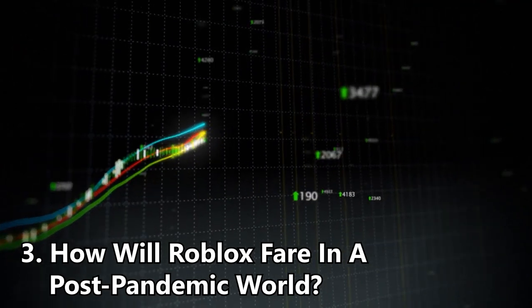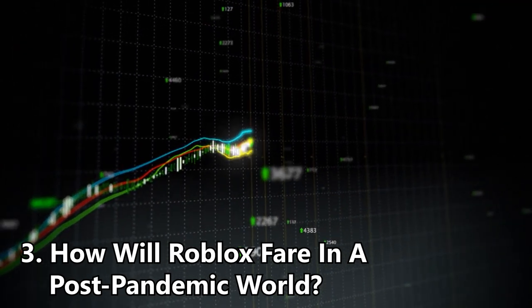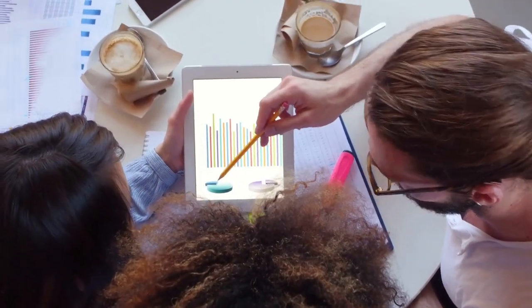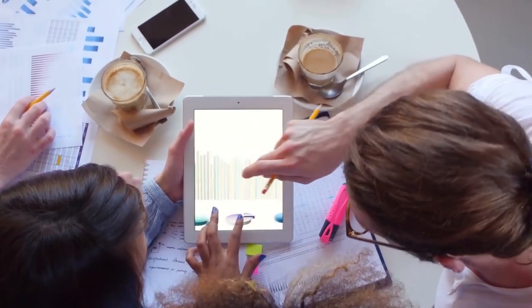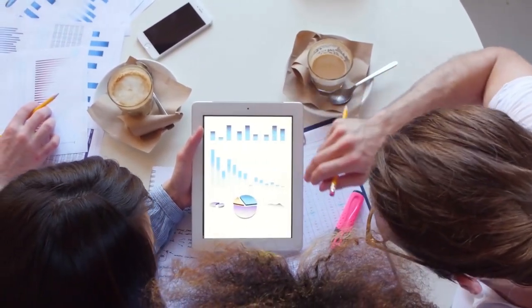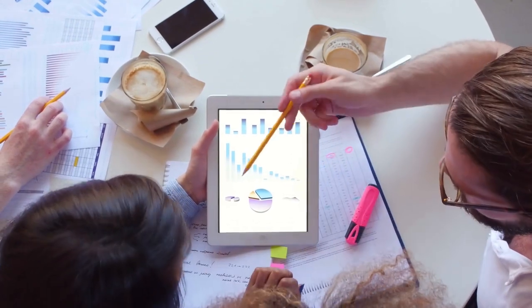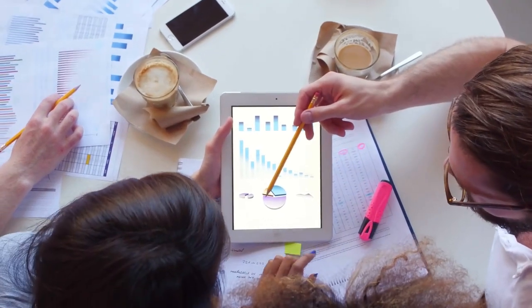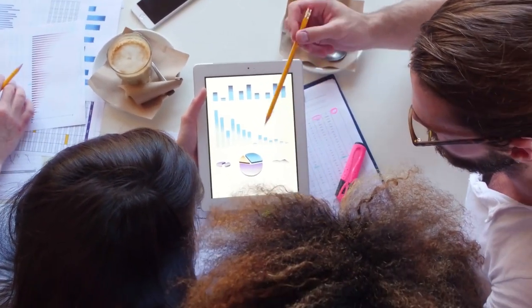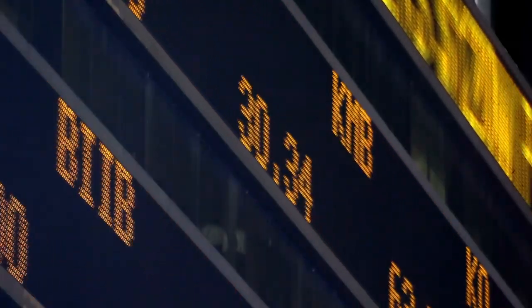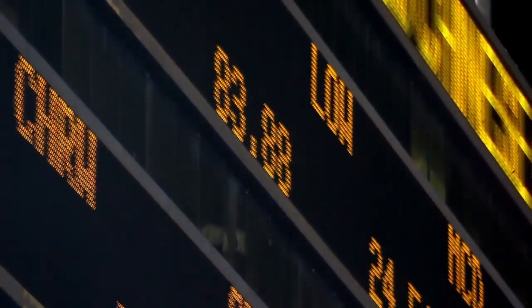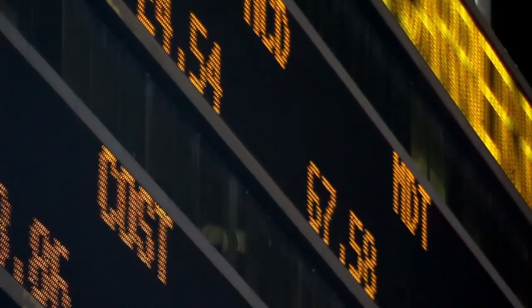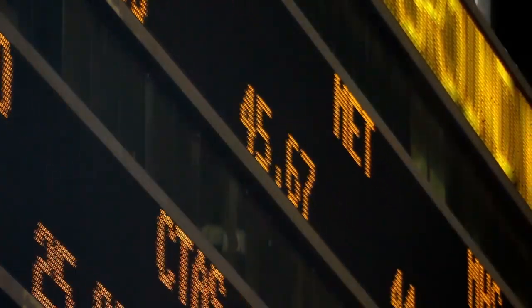How will Roblox fare in a post-pandemic world? Like other companies that became inadvertent beneficiaries of the pandemic, the lingering question that Roblox faces is what happens to engagement as the world slowly returns to normal. Vaccine distribution is ramping up faster than expected, and more schools are transitioning back to full-time in-person learning. 54 percent of DAUs are under the age of 13.